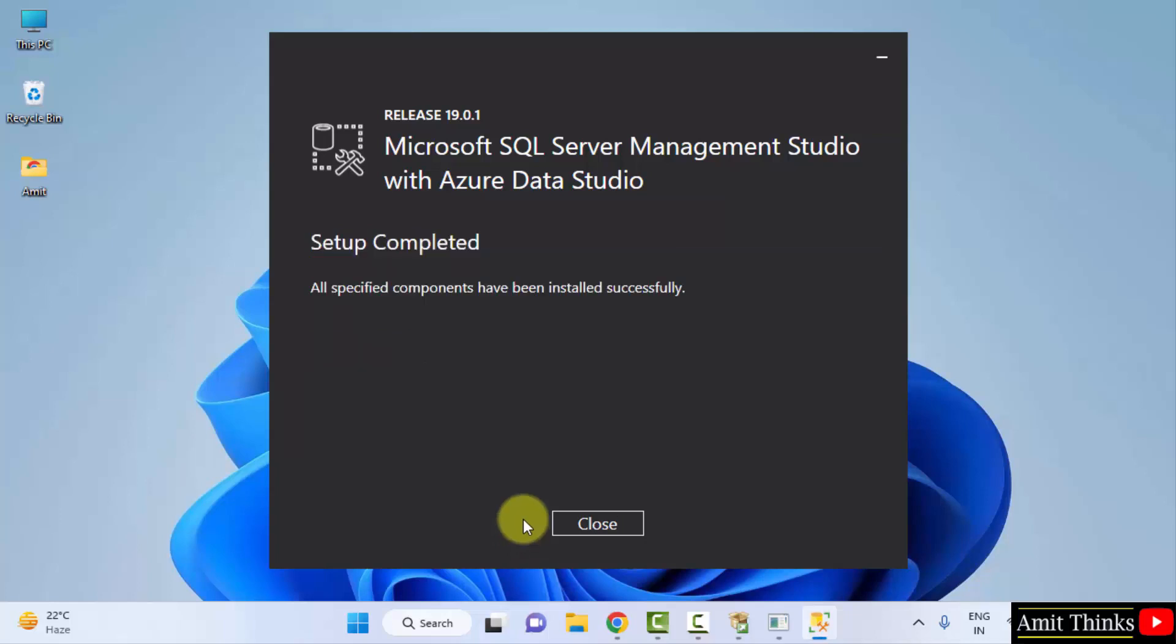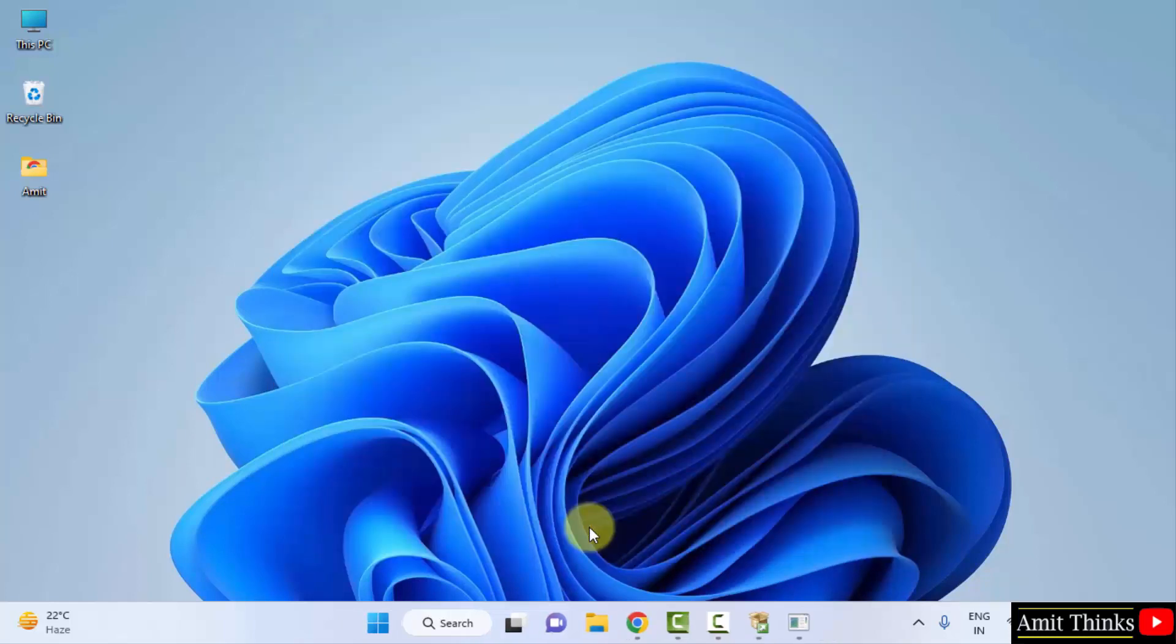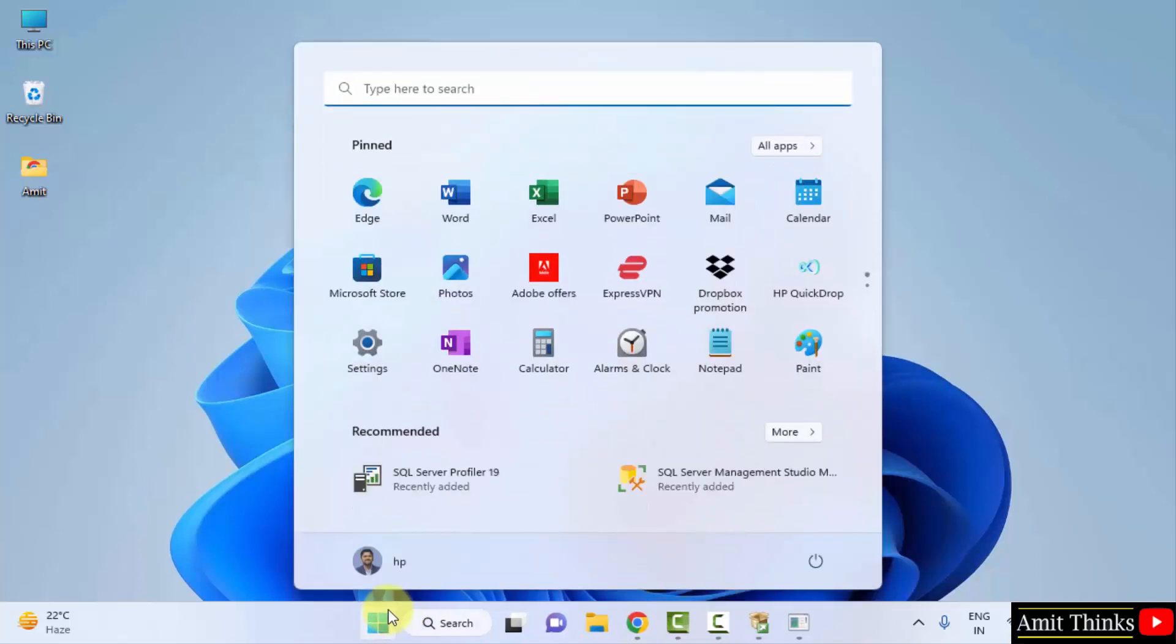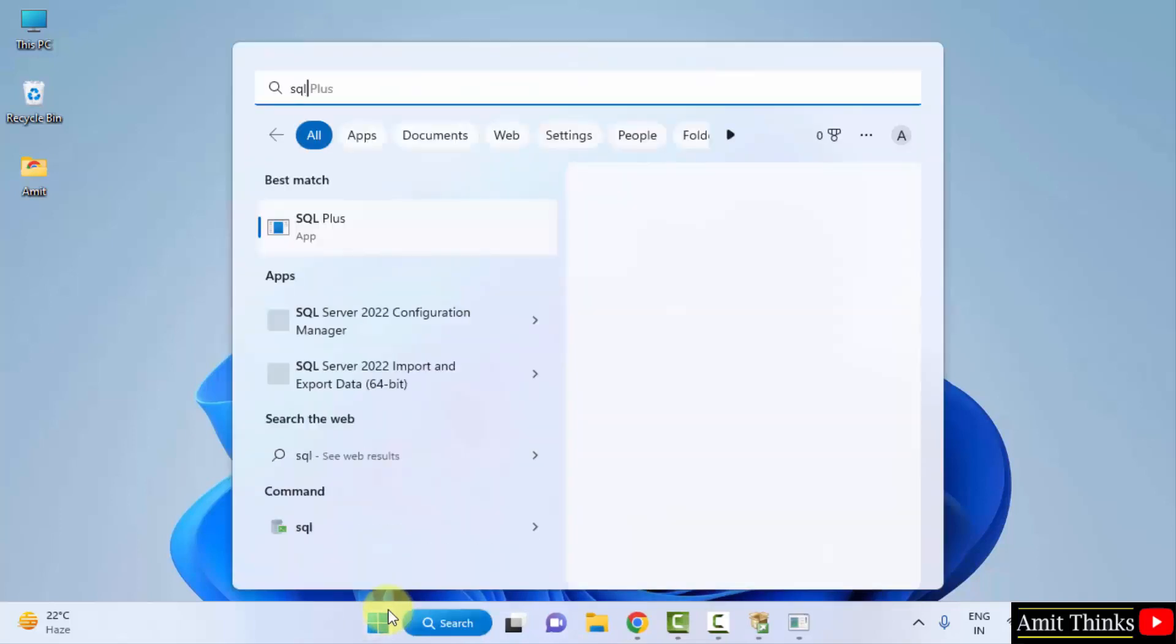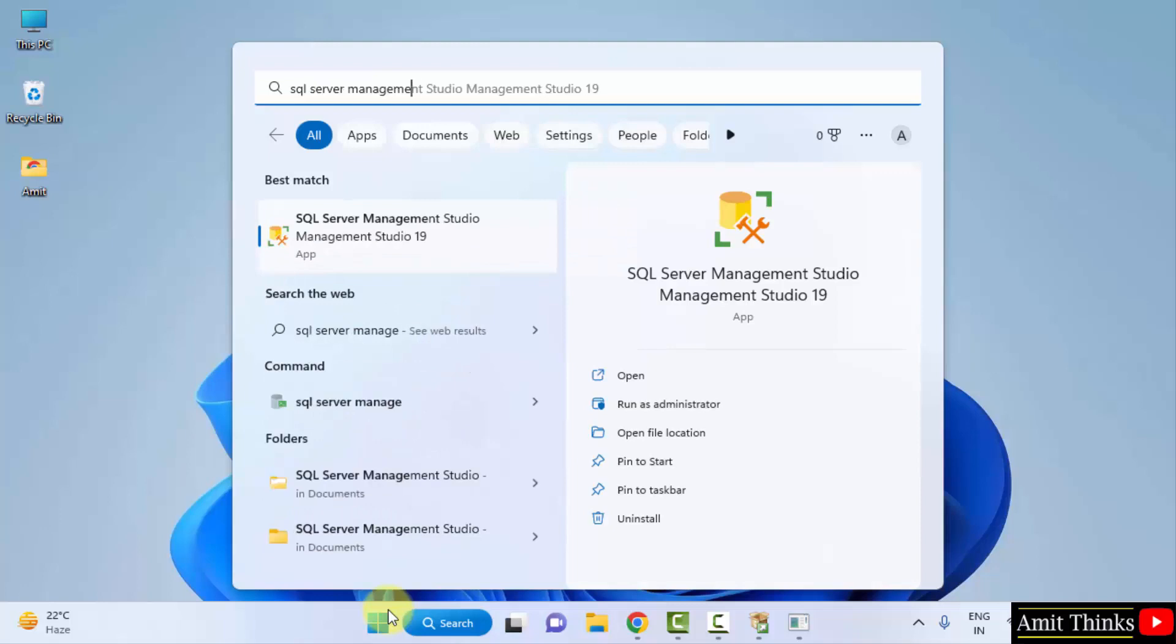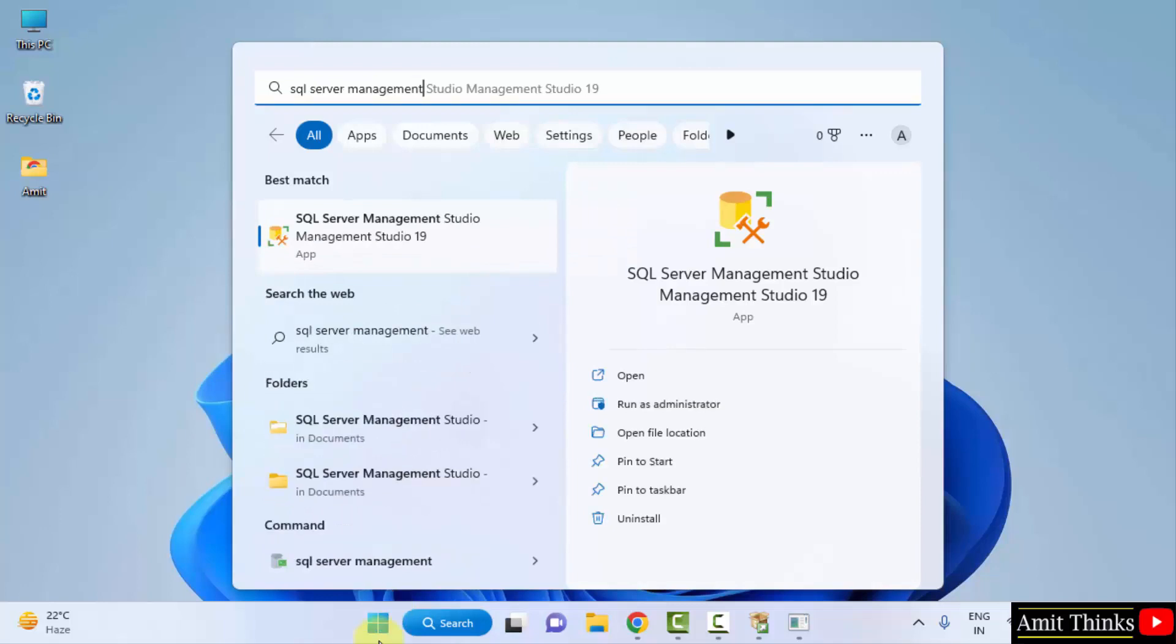You can see we have successfully installed the Management Studio also. Click on Close. Now, let us open it. Go to Start. Type SQL. SQL Server Management. And here it is. The Management Studio 19 is visible. Click on Open.